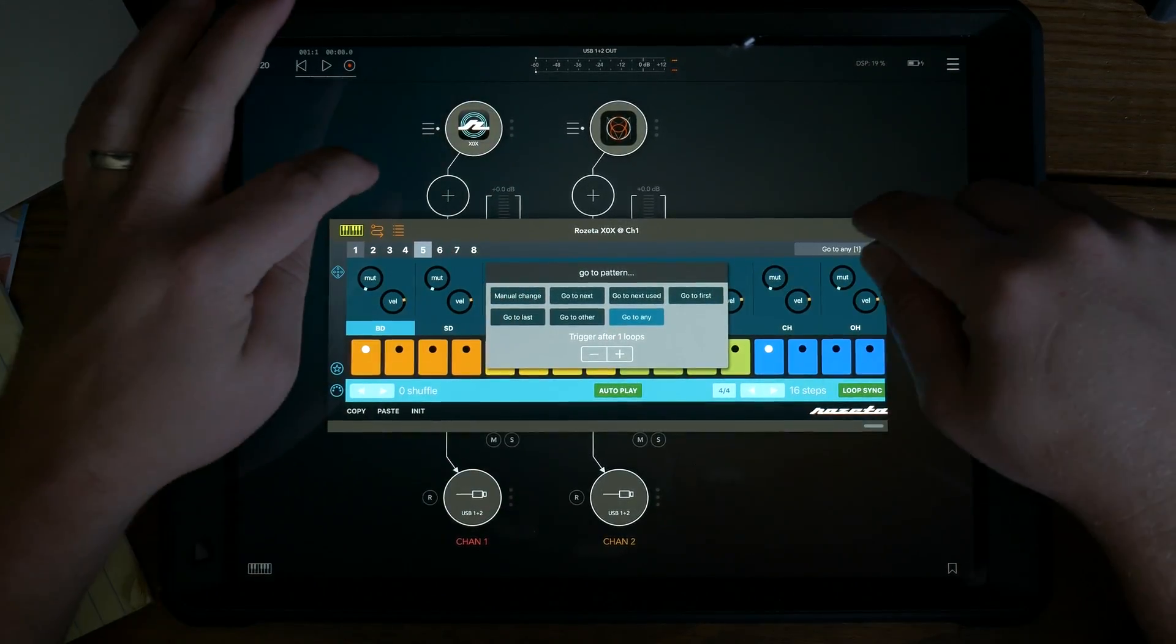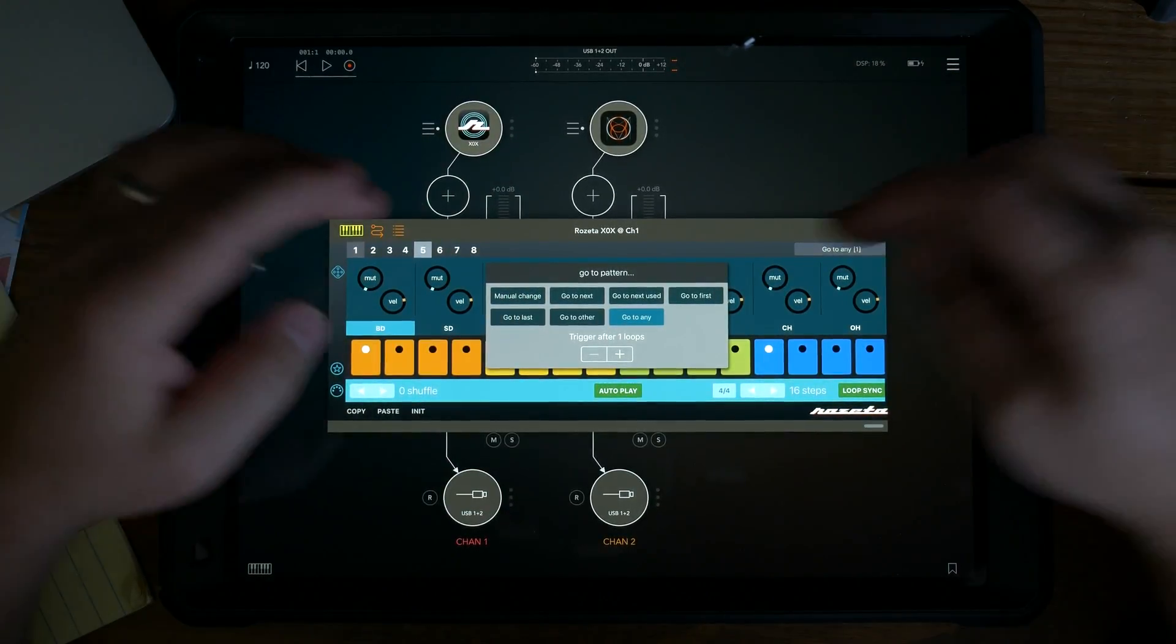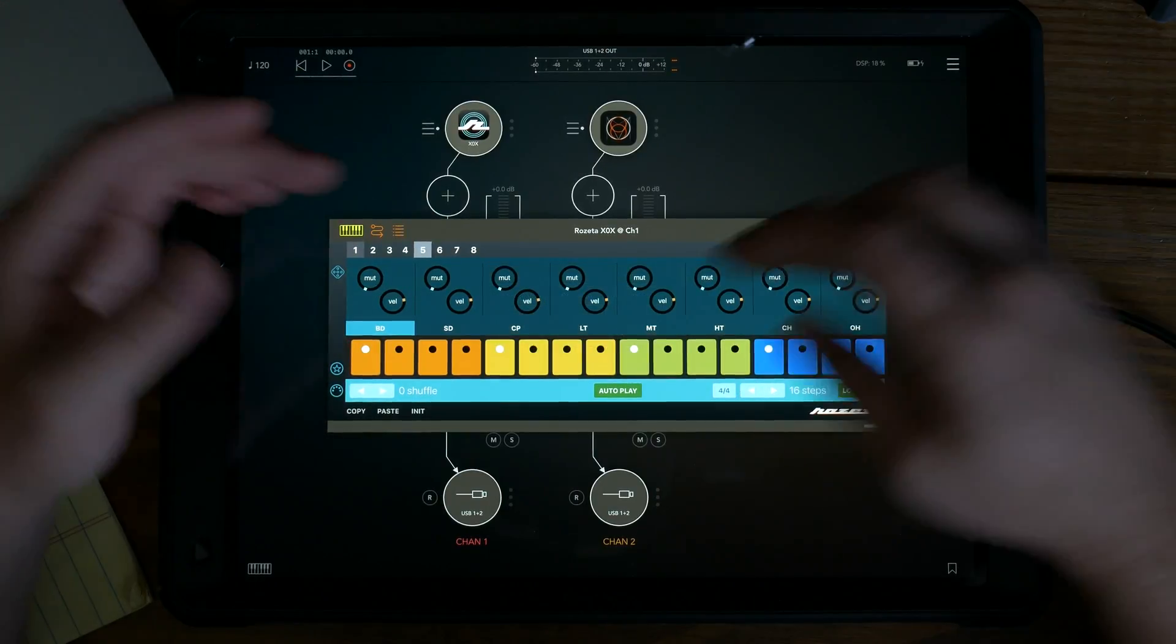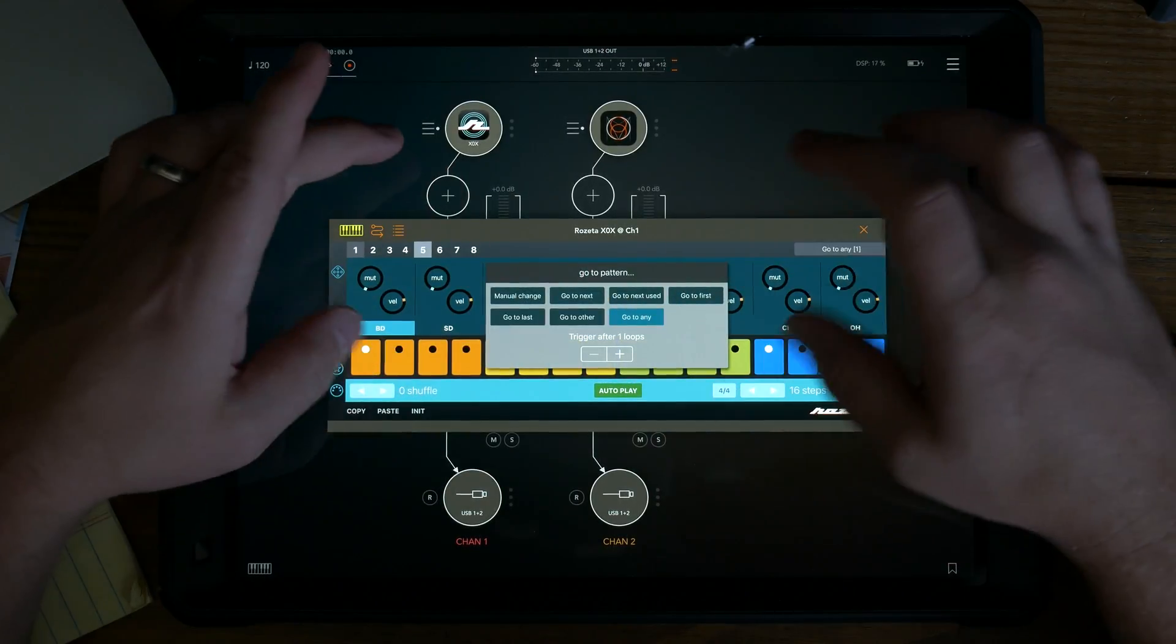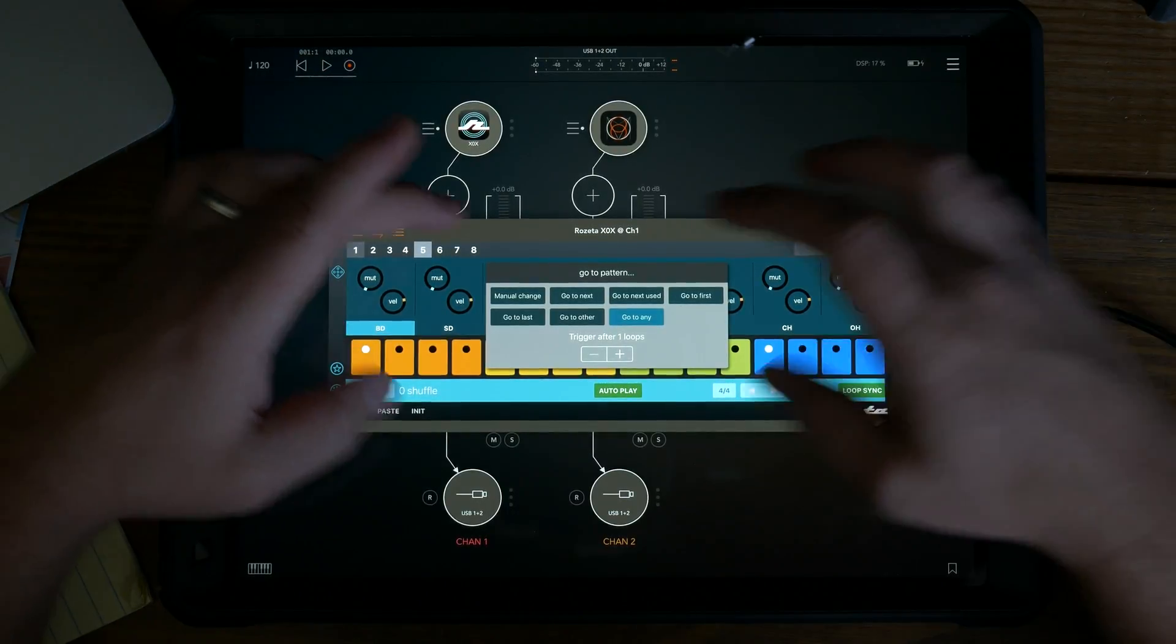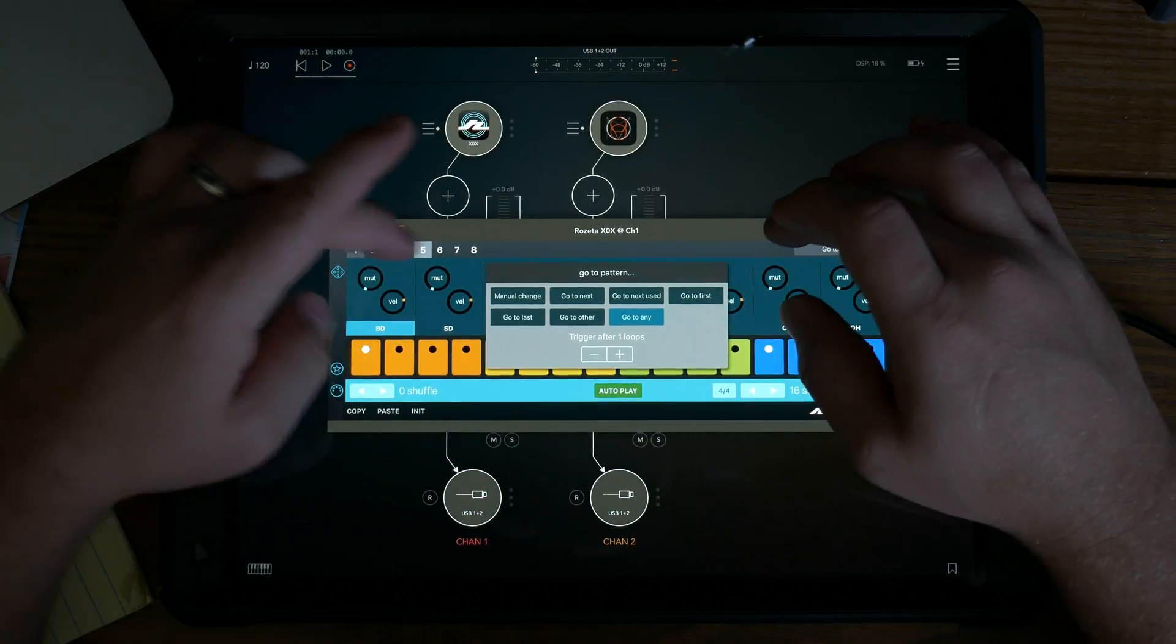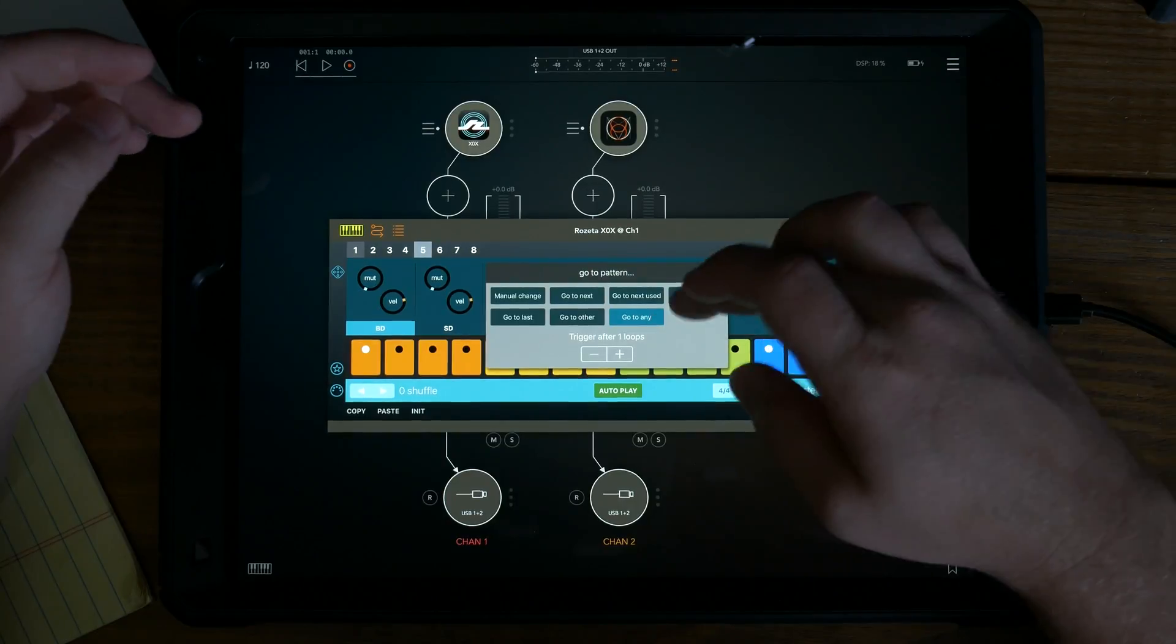I just wanted to do a quick little tip and just show you exactly, explain what each of these does and how you can use them. It's really, really cool and it works pretty much across the board on any of the Brambo's Rosetta suite that have the different patterns here that's got the go to pattern, it'll work pretty much the same.